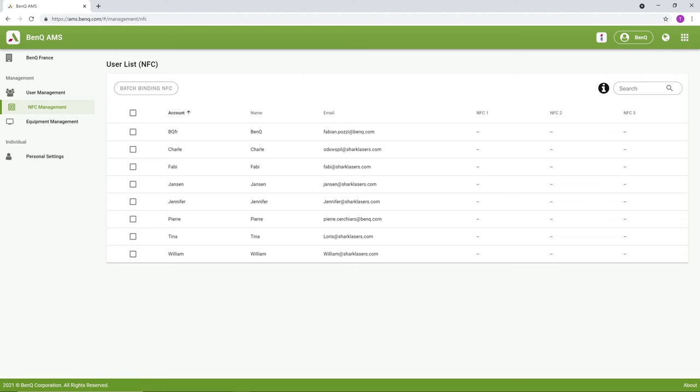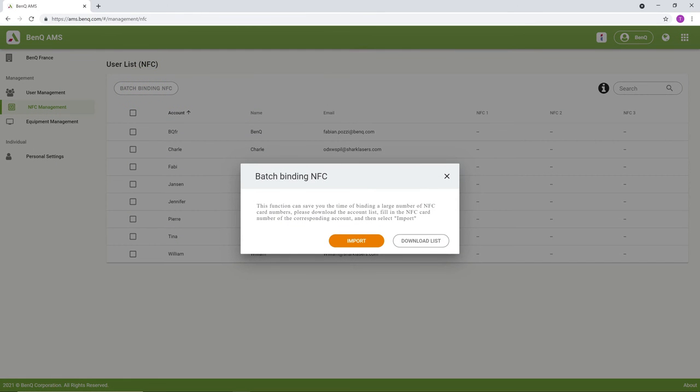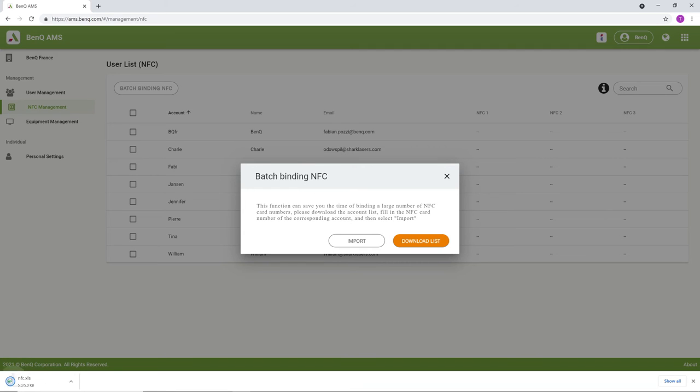To bind in batches, click the Batch Binding NFC button. Download the account list in XLS format.